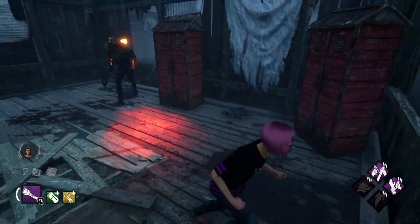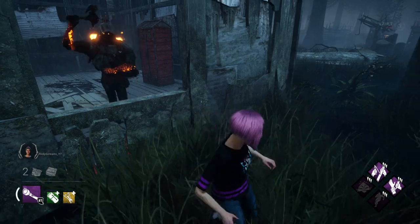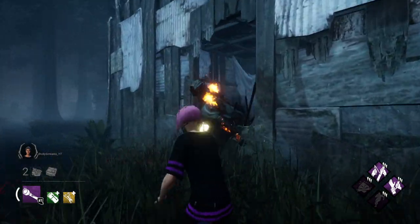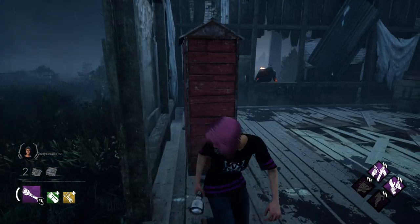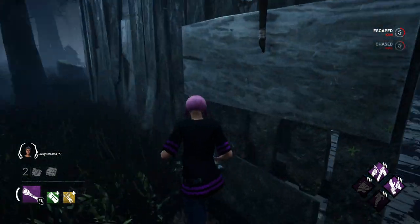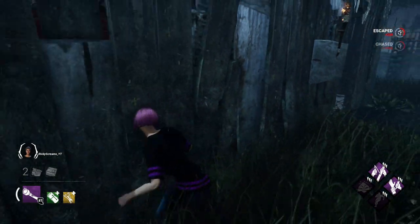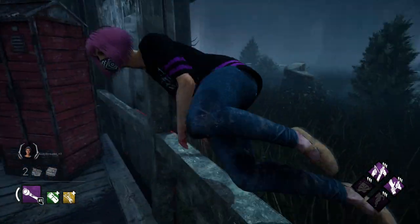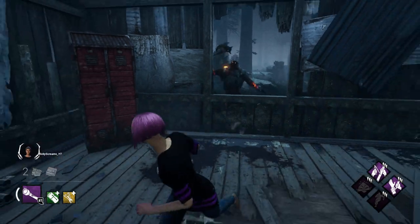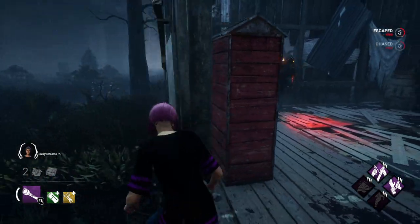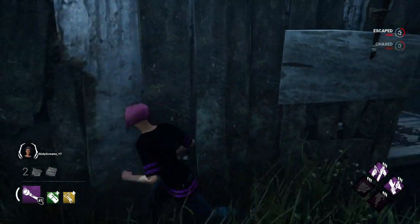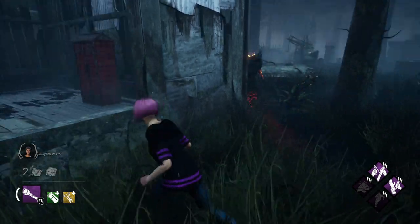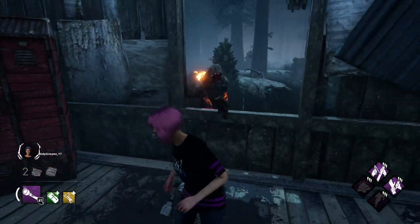Remember that while you're in a chase, if you vault a window three times, it will be blocked by the entity. You can also use this loop in the opposite direction, meaning that you vault the window from the outside into the shack and you go to the doorway that doesn't have the pallet. When doing this, remember to always give yourself enough space away from the wall so that you can fast vault into the shack.